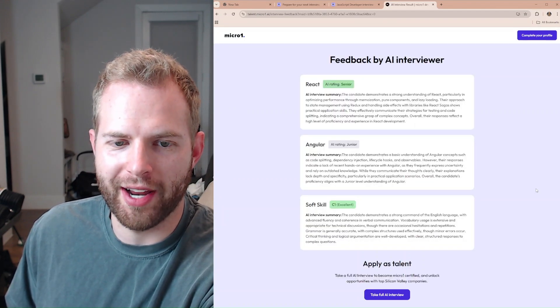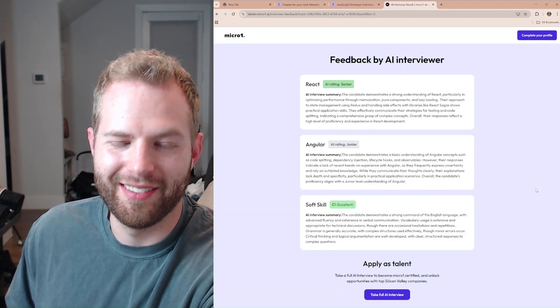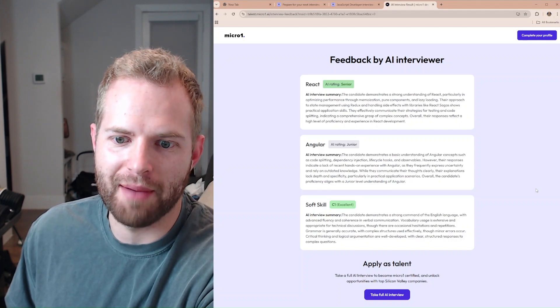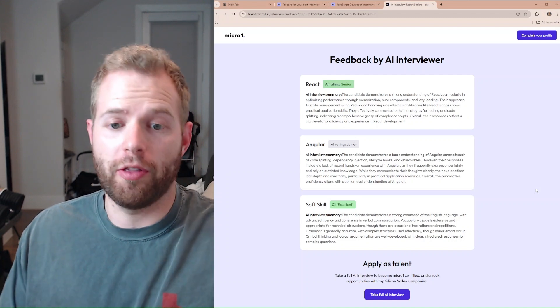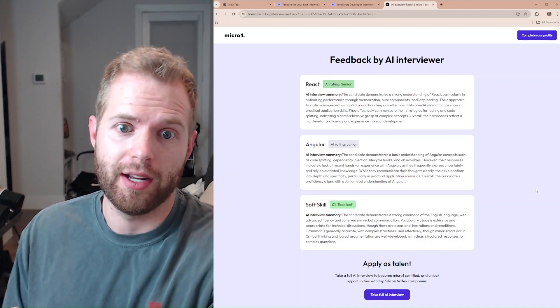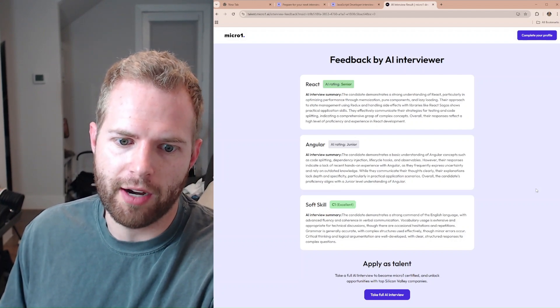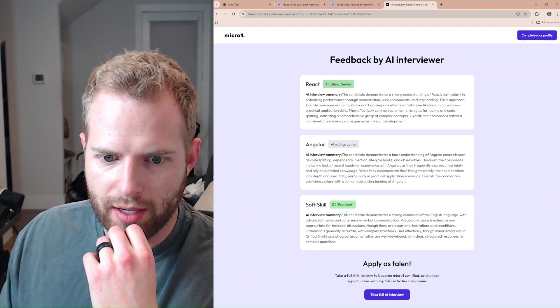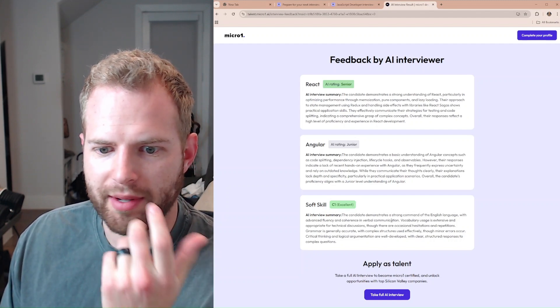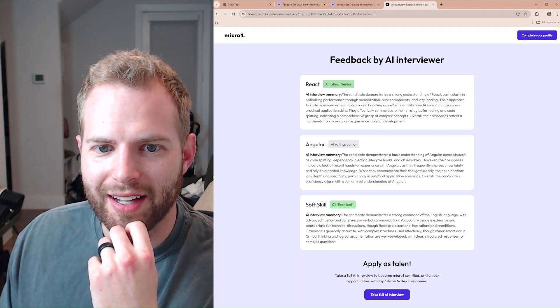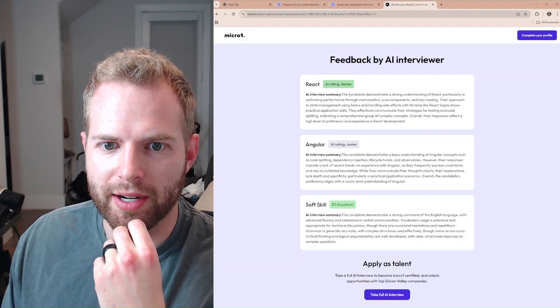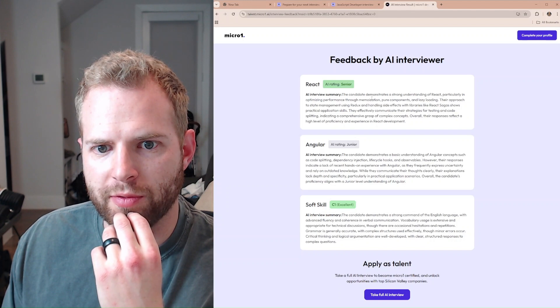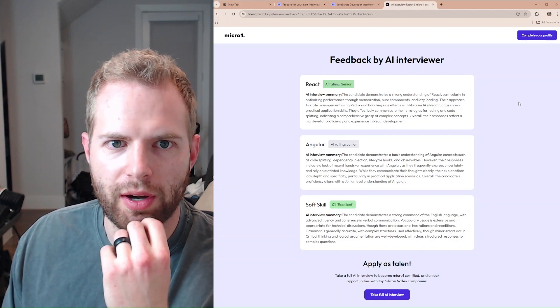Damn, junior rating in Angular? That is some BS. I'm just kidding. I haven't touched Angular in a hot minute, but honestly, my explanation of it, even though the whole process might have changed from what I learned. You know, again, I started with AngularJS, but again, React Senior, no surprise. Software skill, excellent. What does that mean? The candidate demonstrated a strong command of the English language. I mean, that's just the English language. What does that even matter? Anyone could kind of get through these if they could just speak English decently well. But yeah, demonstrated a strong understanding of React, particularly in optimized performance through memoization, pure components, and lazy loading. Nice, nice.